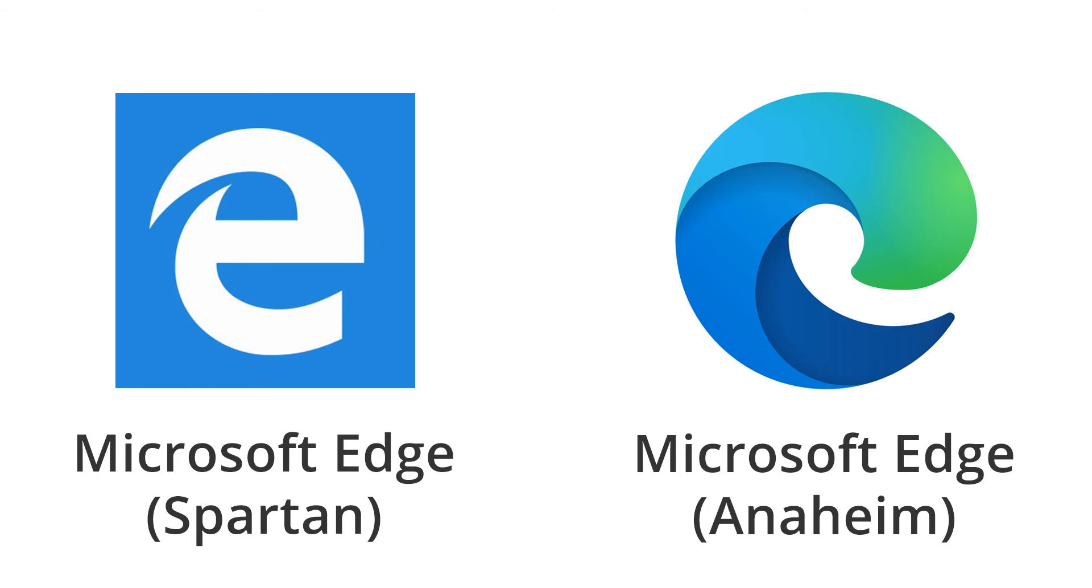Now, as you can see I've got two icons there. So if you have the icon on the right, the blue and green swirly icon, then you're running the Anaheim version which is the latest version, and I'll show you how to check the version of that in a minute. If you have the white E in a blue square, you're running the Spartan version which we'll do now.